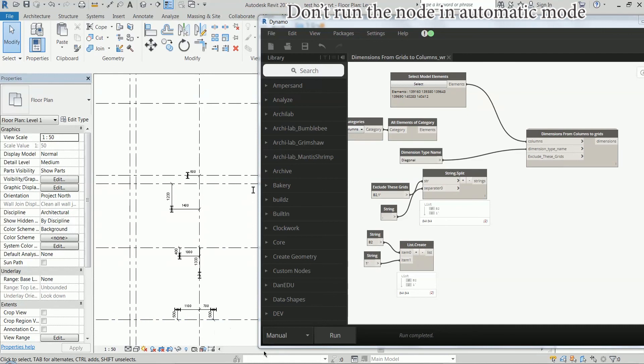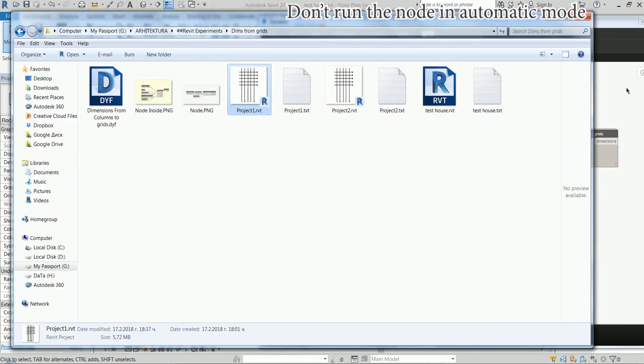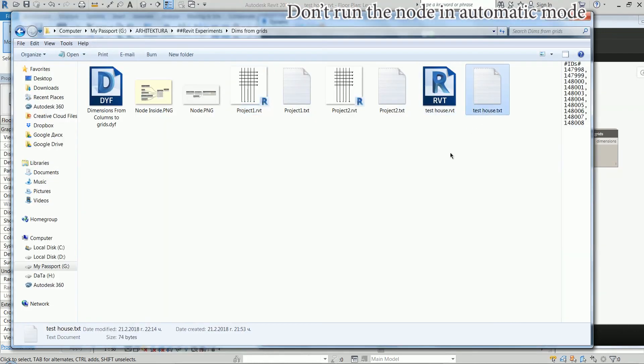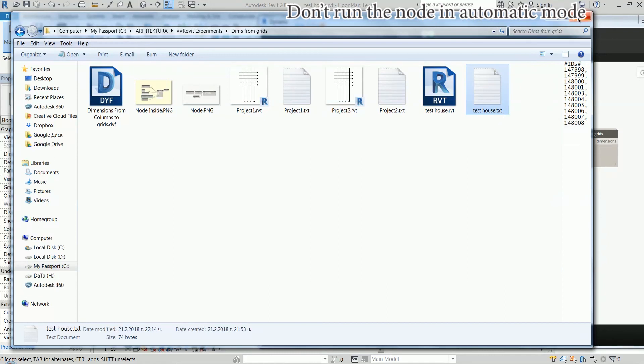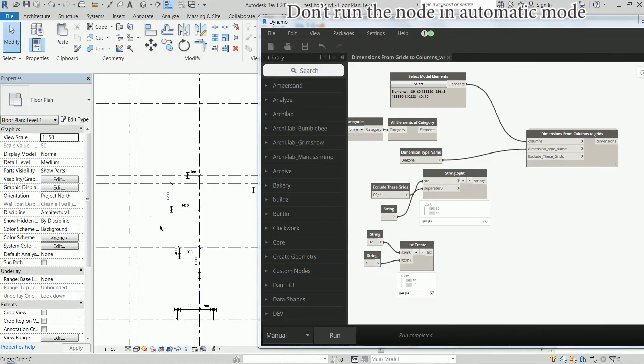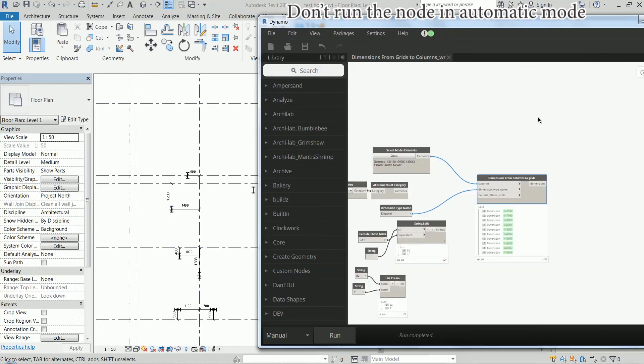And if we go here and we delete this file, then Dynamo is not going to remember them so it's going to create new dimensions.